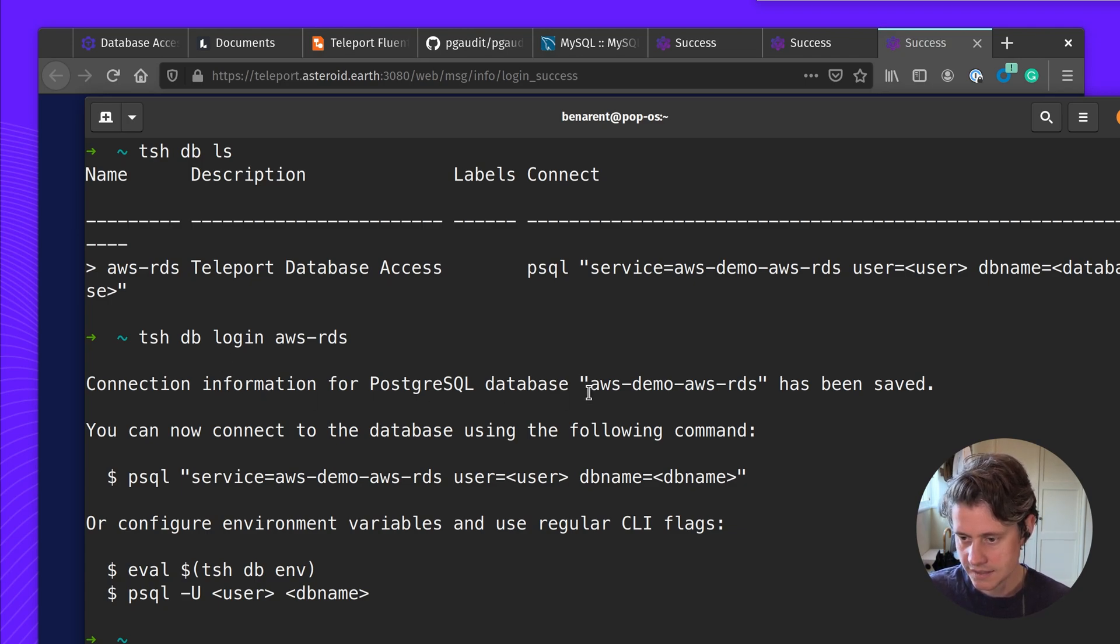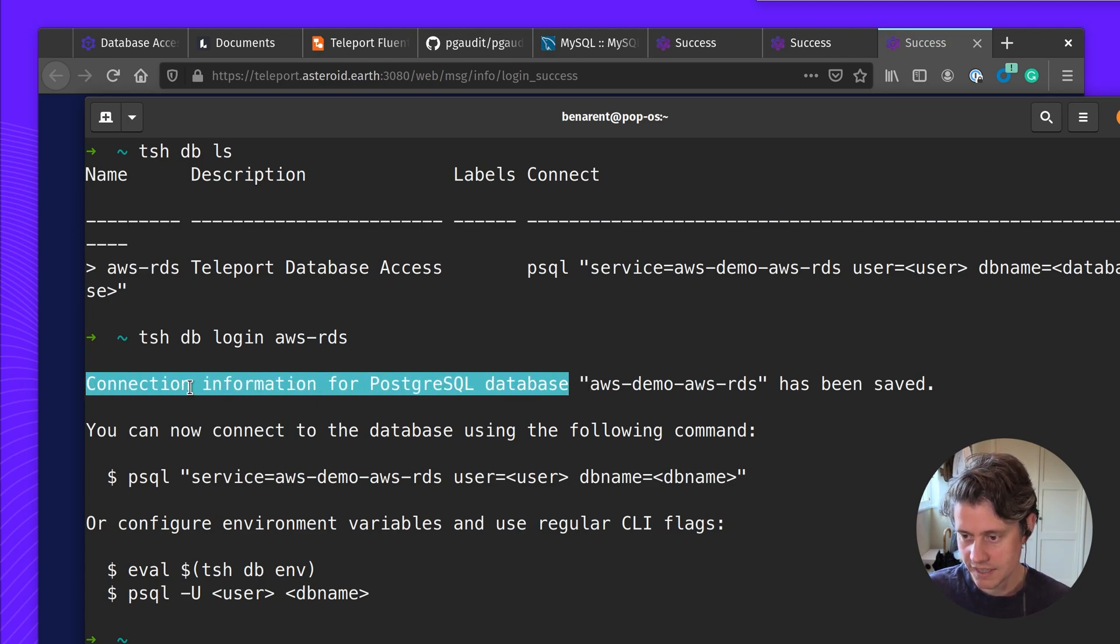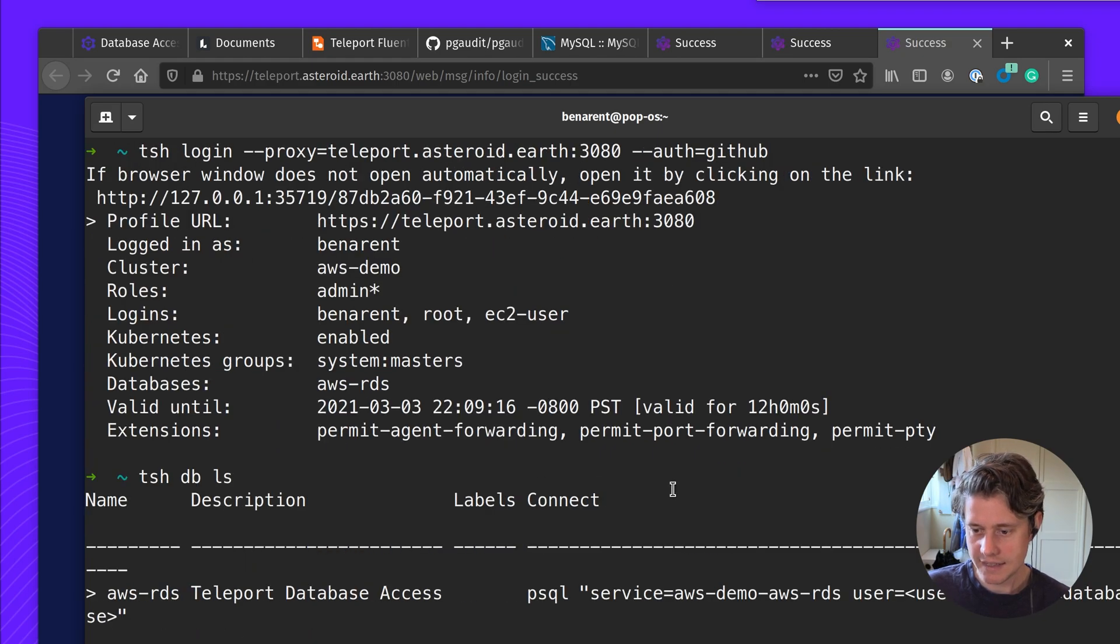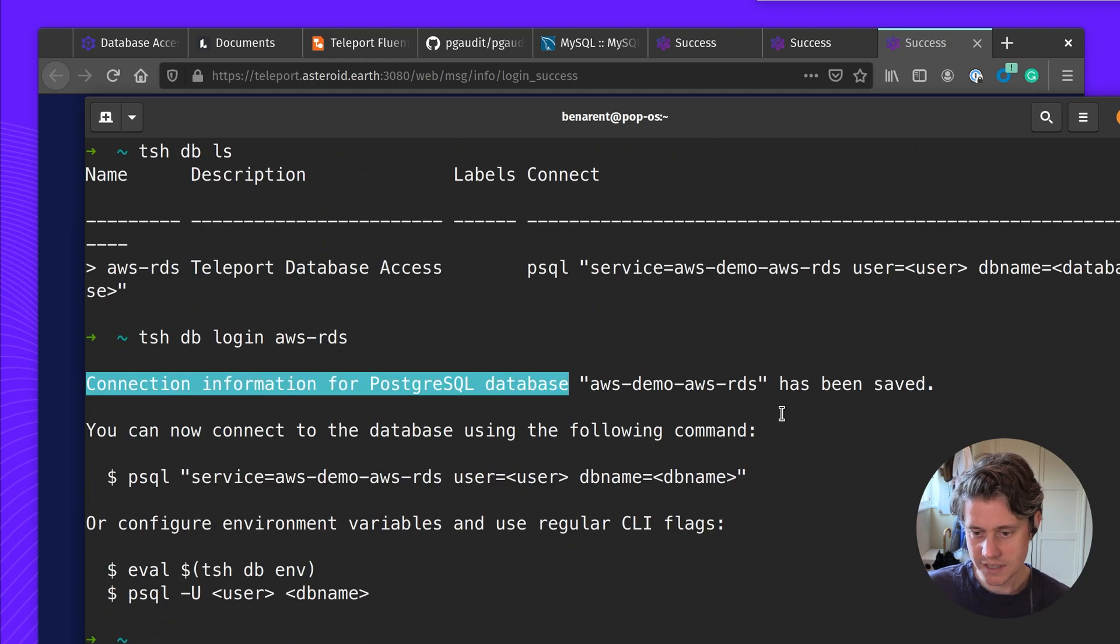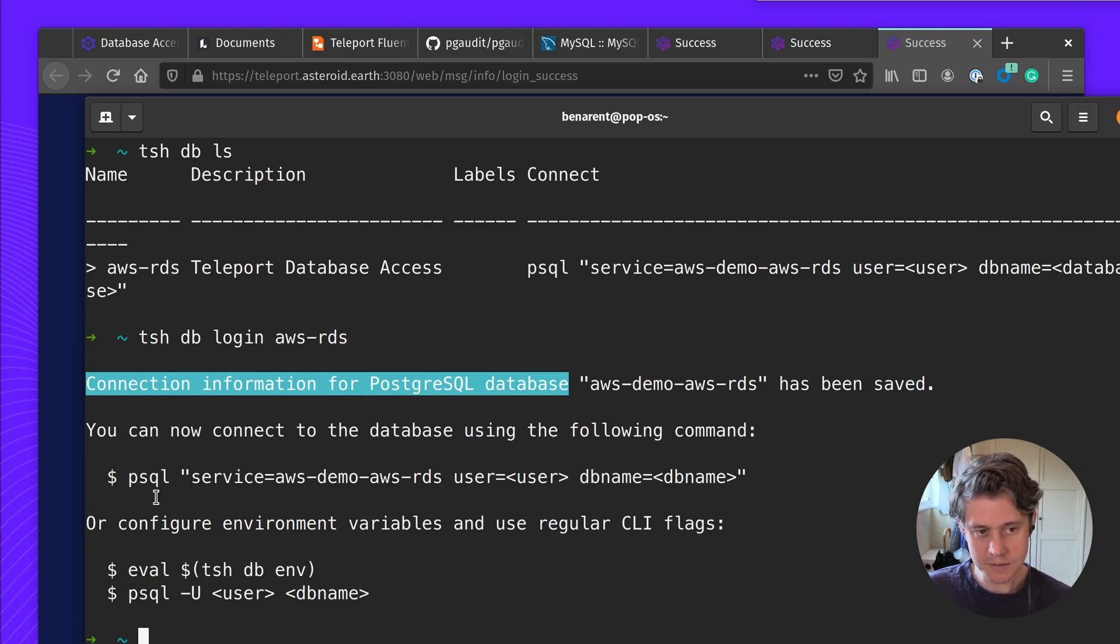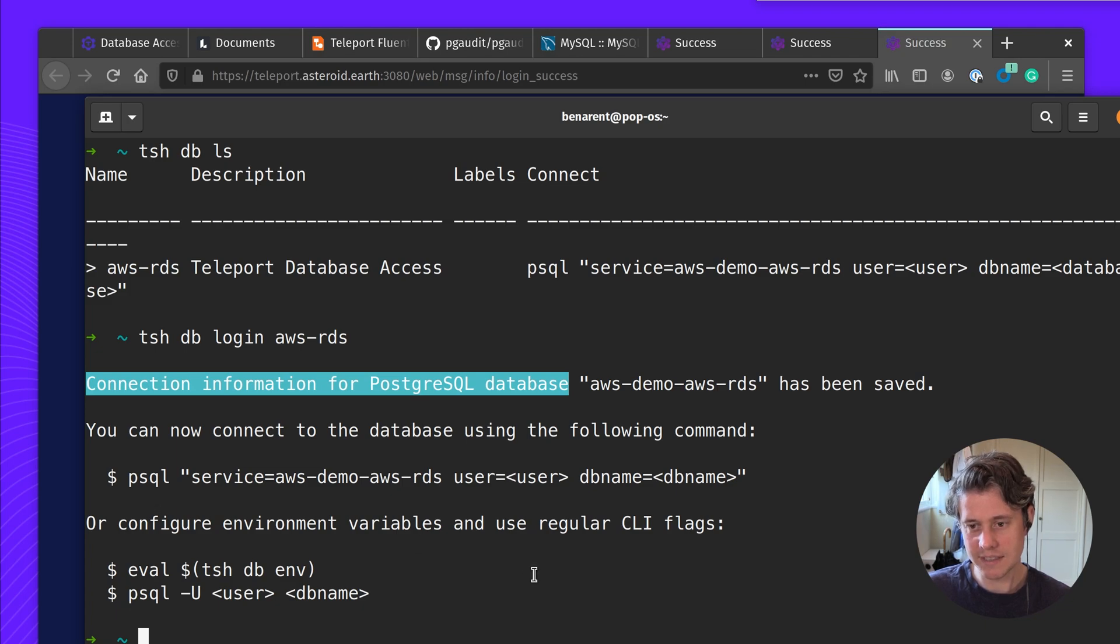And you can see now I now have the connection information saved locally and this is the 12 hour certificate that I have. And so I can now go about my day using psql for 12 hours. After those 12 hours I'll need to log into Teleport again.